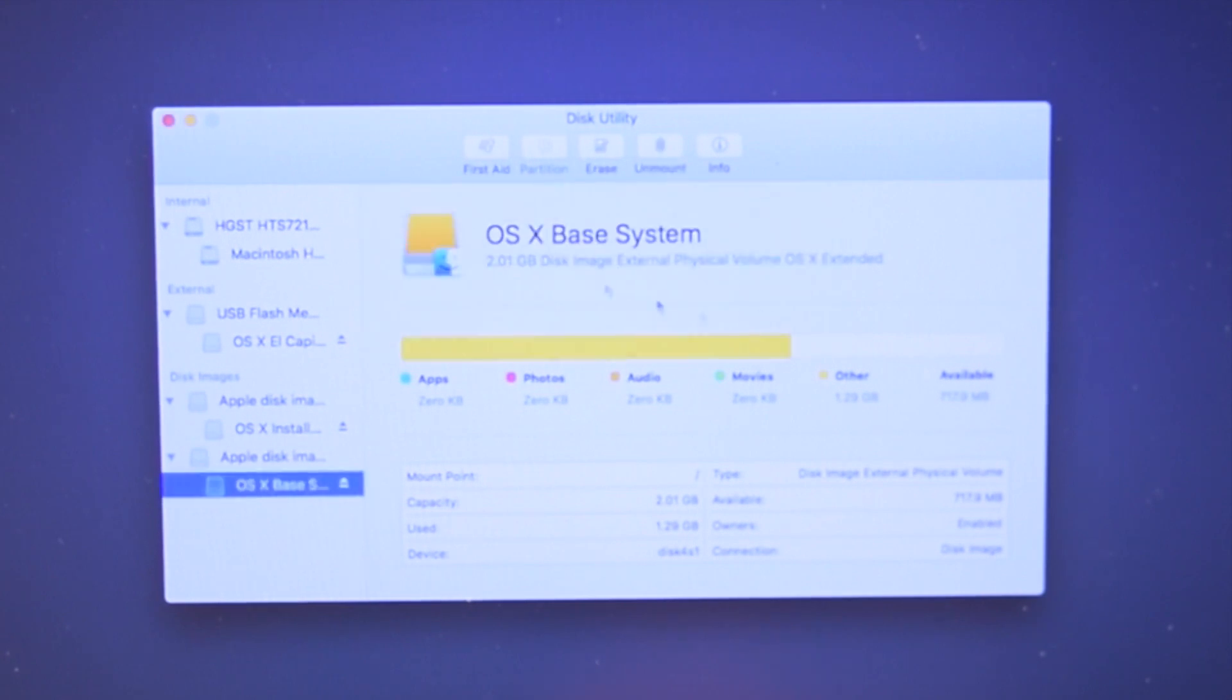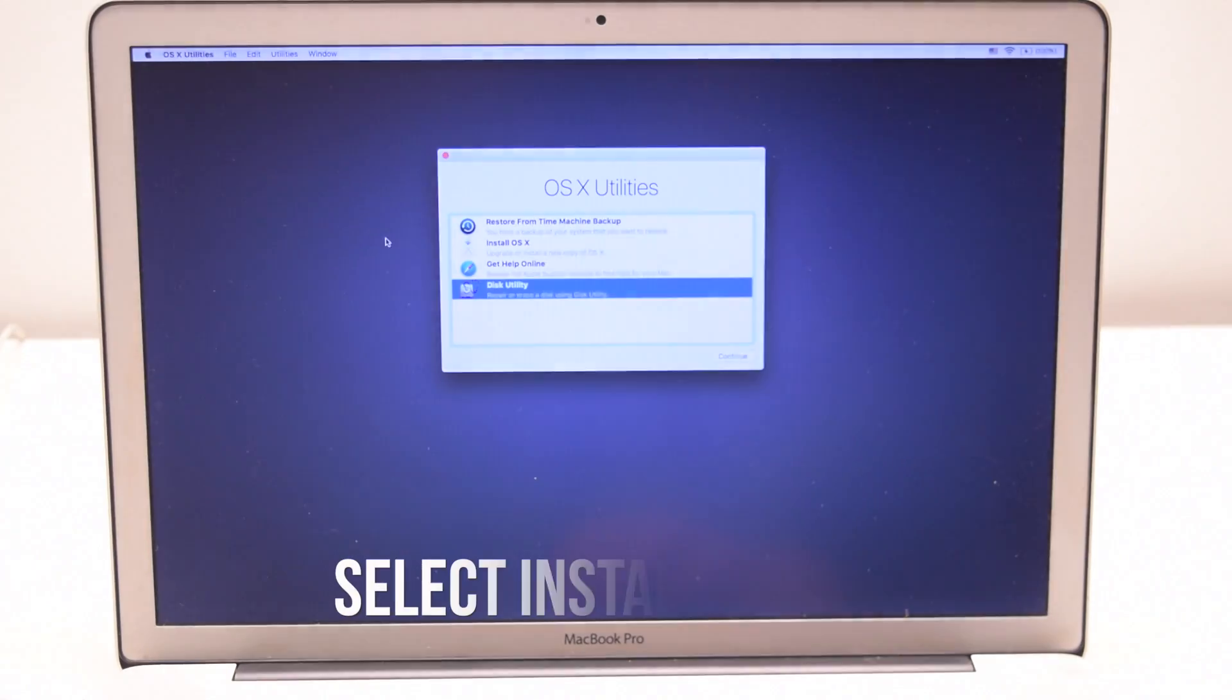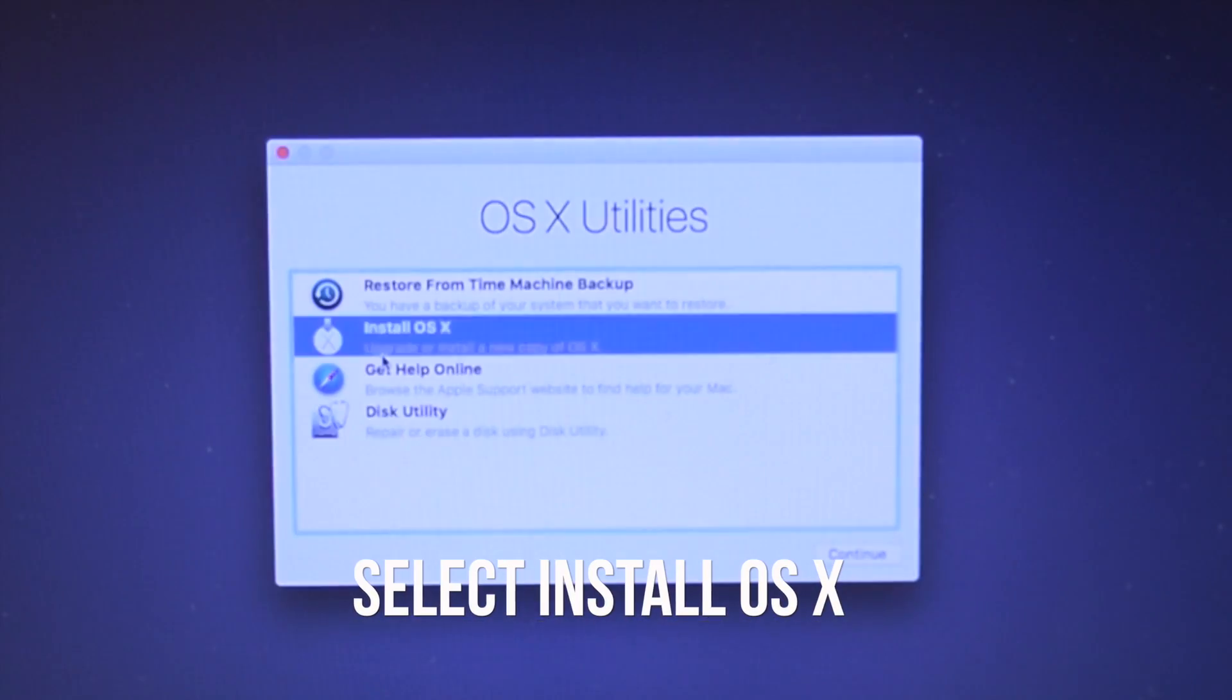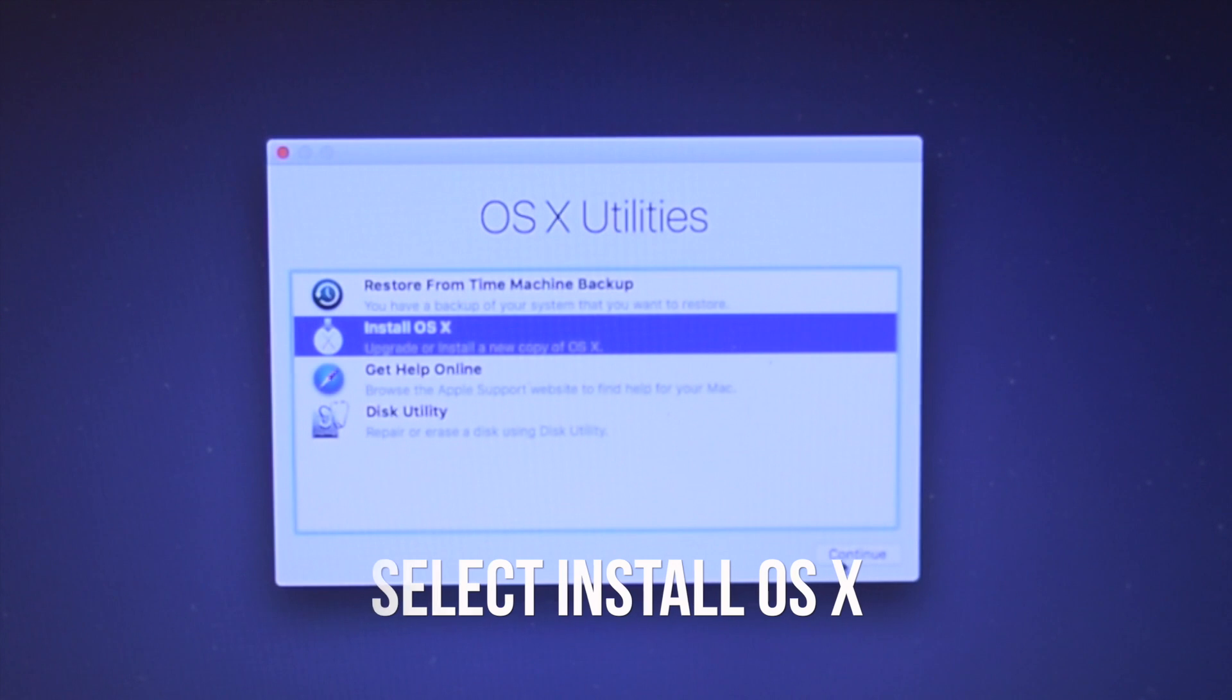We're done with the disk utility. You can close it now. Now select install OSX.